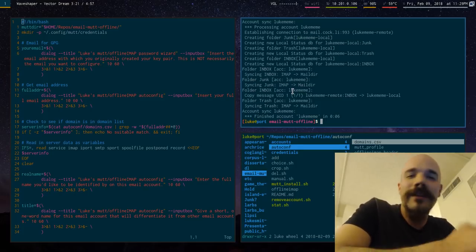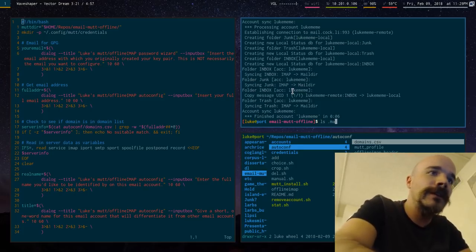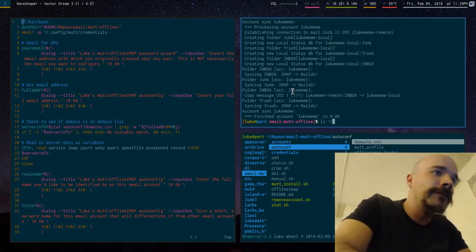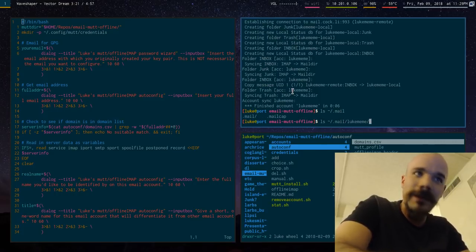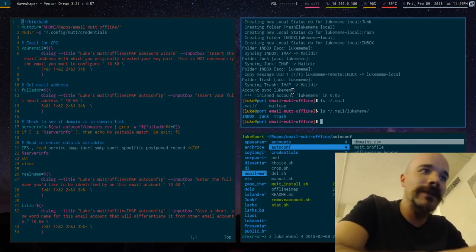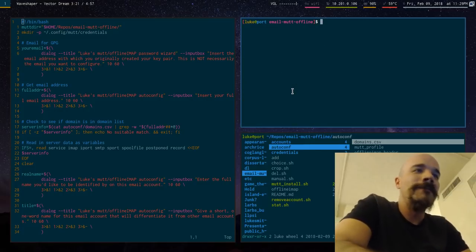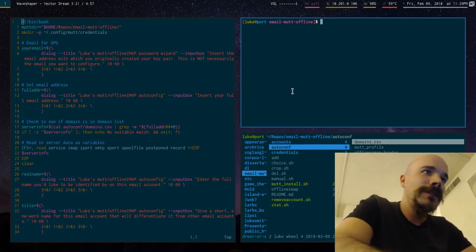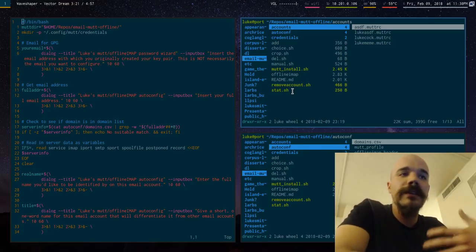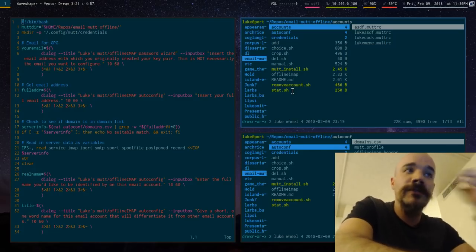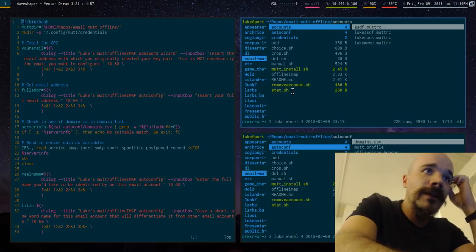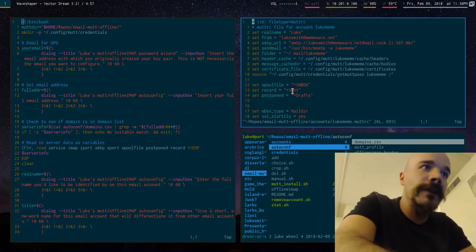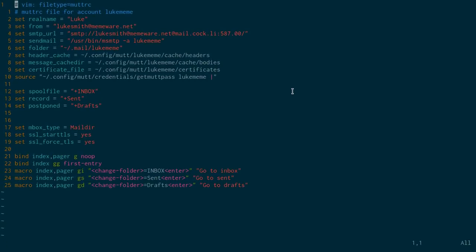But yeah, so now if you actually look in the mail directory is not in the home directory. If you go to mail.lucmeme, there it is. And that's going to be all your mail in there. I do not have it configured so that you can immediately open MUT. But it does, that script does produce a MUT config file. So it actually creates this file here, which you'll see quite nicely.